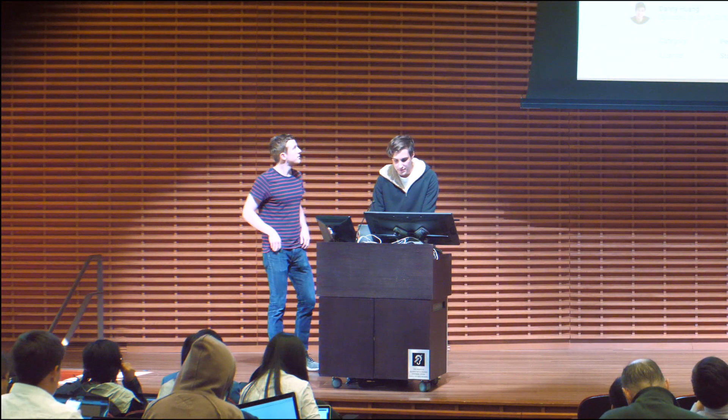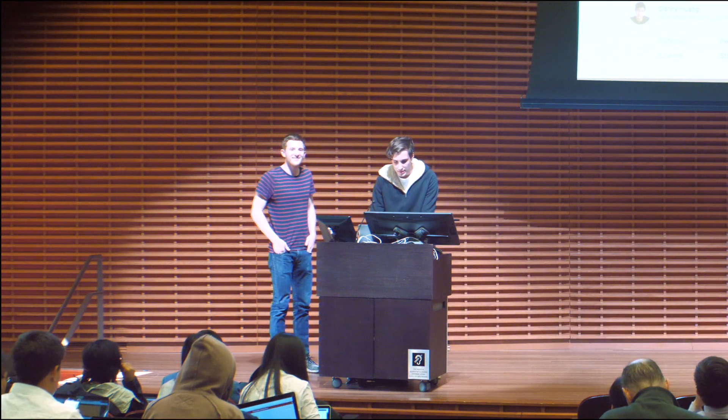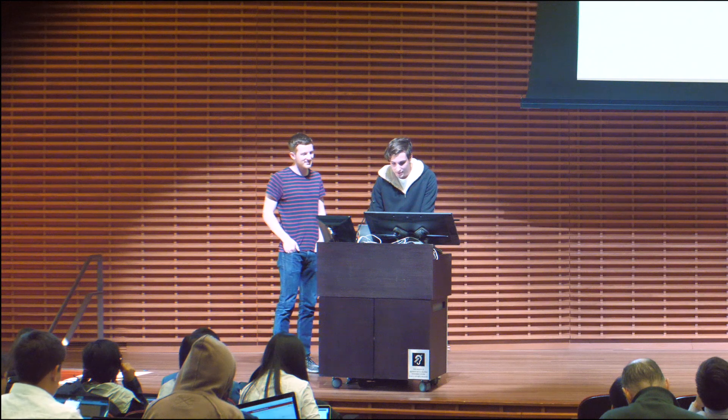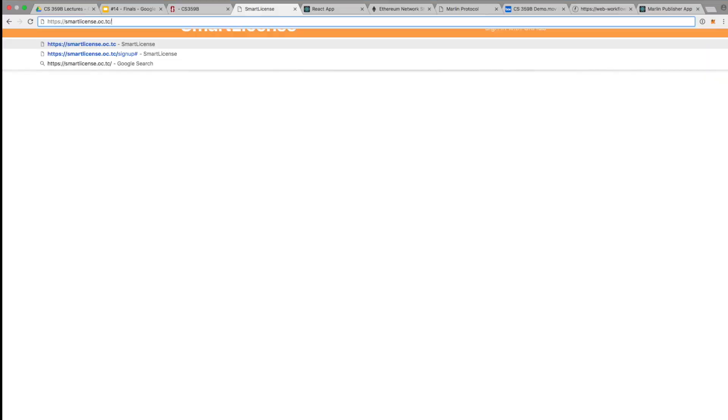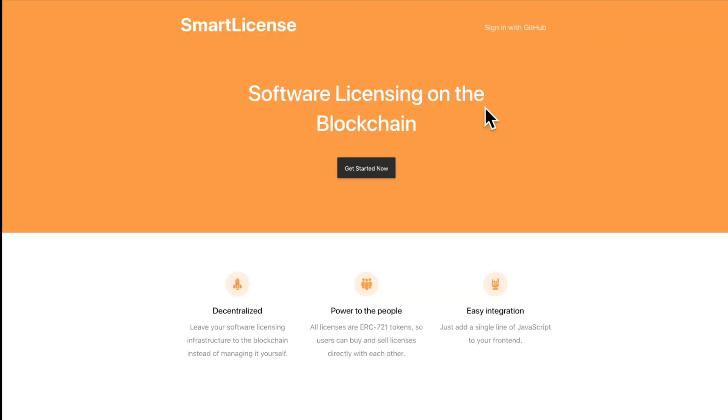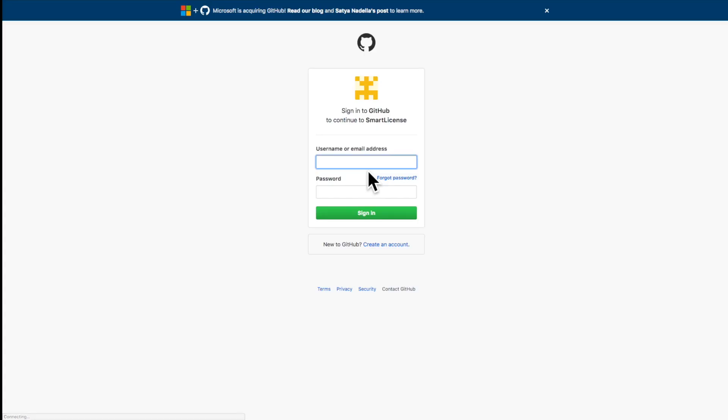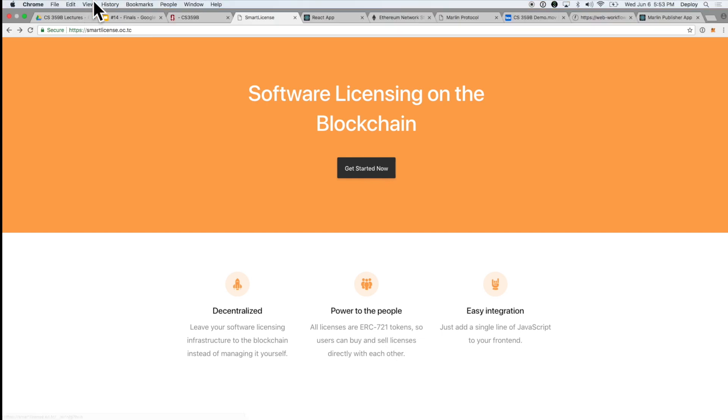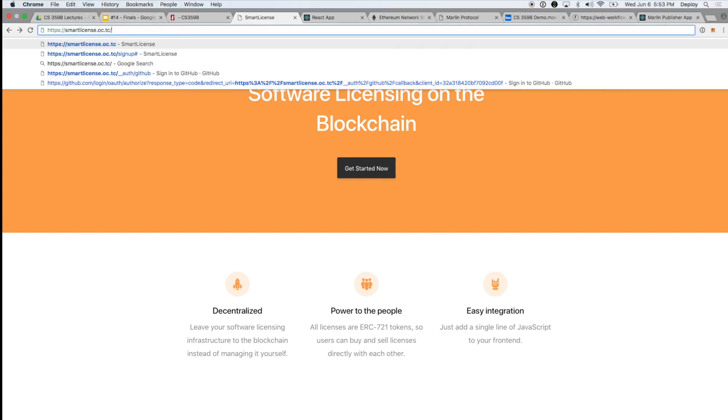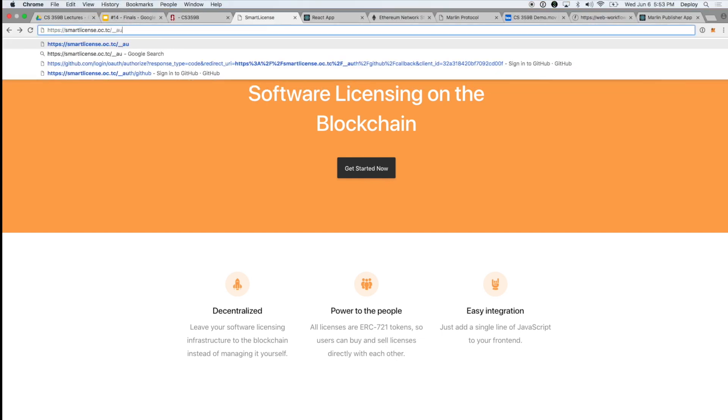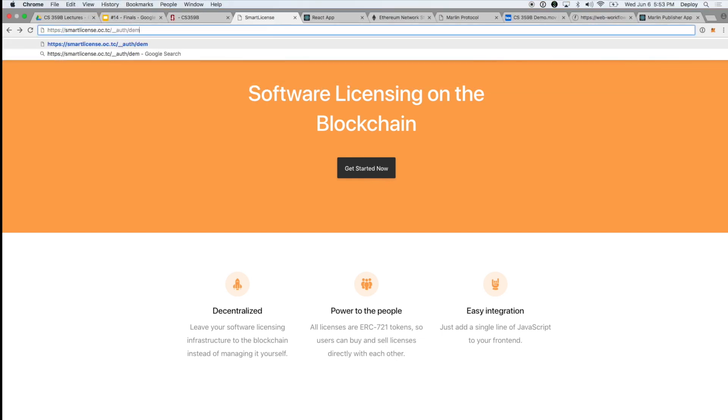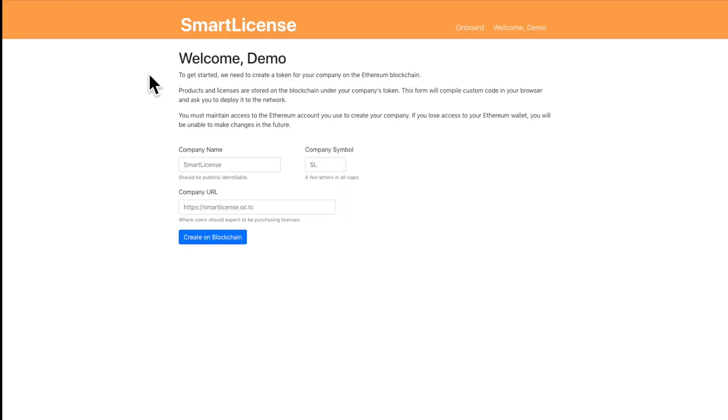Yeah so we're doing a live demo today which is, well we'll see how it goes. So here's the website and because this platform is targeted at developers we are doing authentication with GitHub but because there's no GitHub on this laptop we're just gonna skip that.